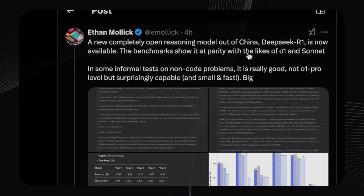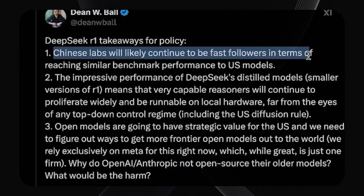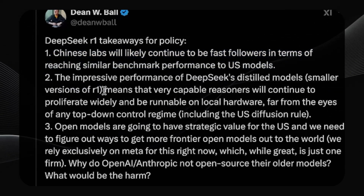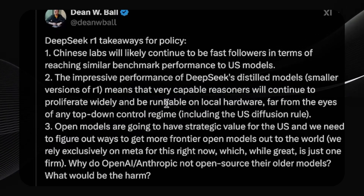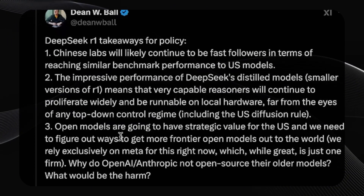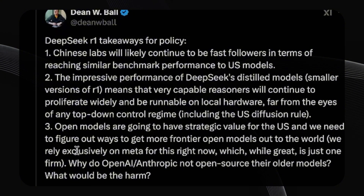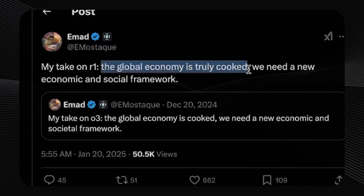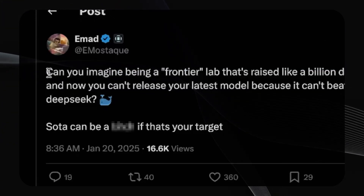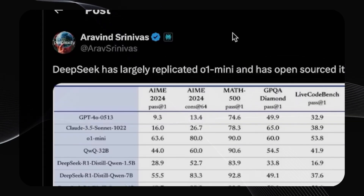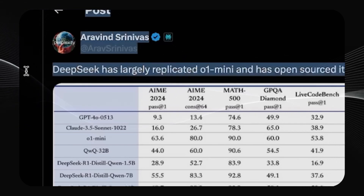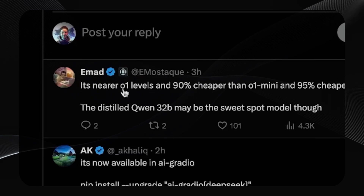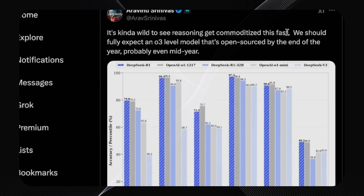This raises questions about the US versus China in the AI race. Some experts believe that Chinese labs will continue to be fast followers, quickly catching up to US models and then open-sourcing them. The impressive performance of DeepSeek's distilled models means that very capable reasoners will proliferate widely and be runnable on local hardware, far from the eyes of any top-down control regime. There's a call for more frontier open models to be released to the world, and questions about why OpenAI and Anthropic don't open-source their older models. The founder of Stability AI suggests the global economy needs a new framework in light of these advancements, taking a jab at frontier labs that can't release their latest models because they can't beat DeepSeek. The CEO of Perplexity notes that DeepSeek has largely replicated O1-mini and open-sourced it — it's near O1 levels and 90% cheaper than O1-mini, and 95% cheaper than O1. He predicts we should expect an O3-level model that's open-source by the end of the year, maybe even mid-year.